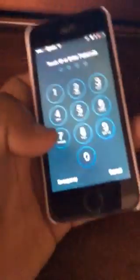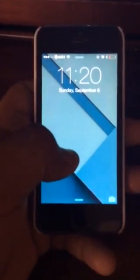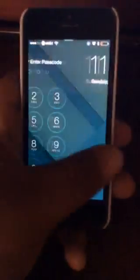Hey guys, how's it going? I'm back with another video. I haven't been uploading a lot of videos because of school and life in general, but I have another video for you. This is how to get into an iOS device without having a passcode or using your touch ID.